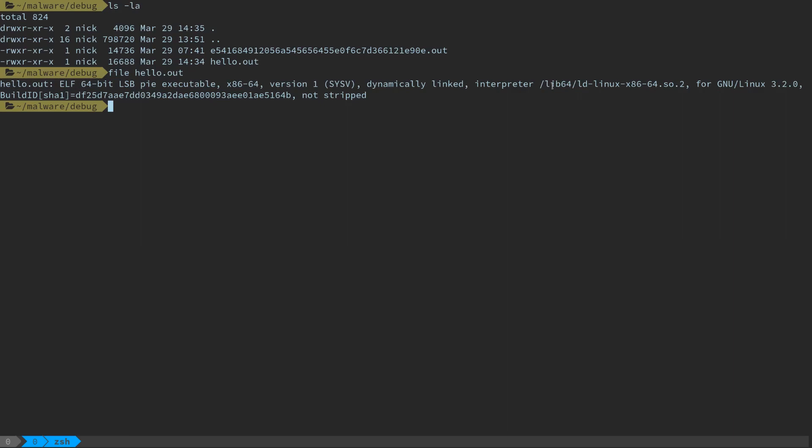And we're going to see with the next example why maybe you don't always want to start up right in something like GDB, which is just a traditional debugger for doing development. Like out of the box, it's not super well suited to malware analysis or reverse engineering. There are good plugins for GDB that make it better for those purposes.